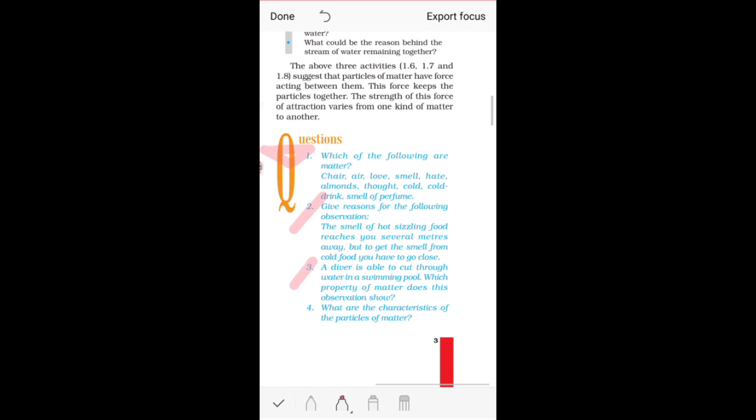Question four: What are the characteristics of the particles of matter? We went through the properties of matter — there were three properties basically, so you need to mention those properties in this question. These were the first set of DIY questions on page number three that you need to do yourself. I hope you understood all the questions properly.